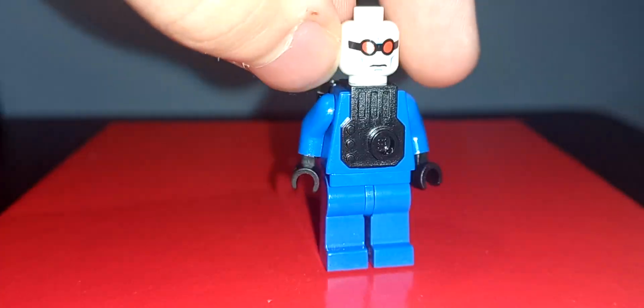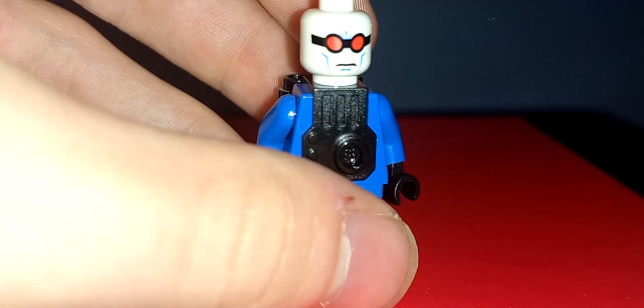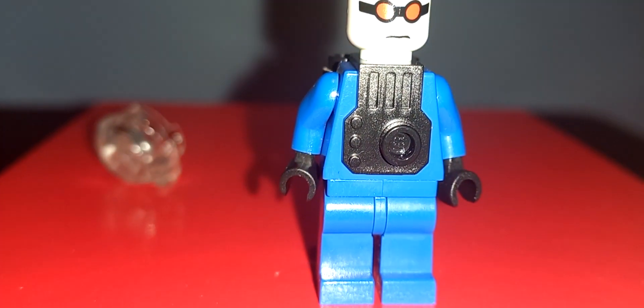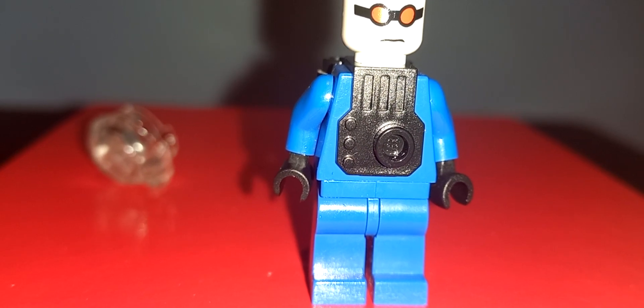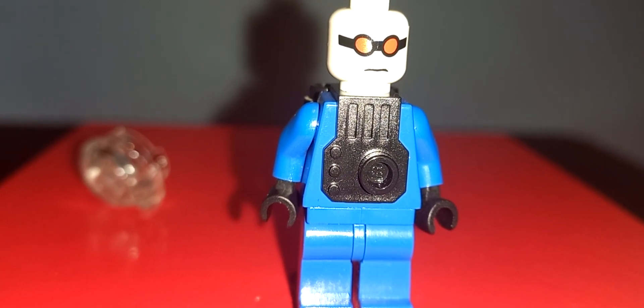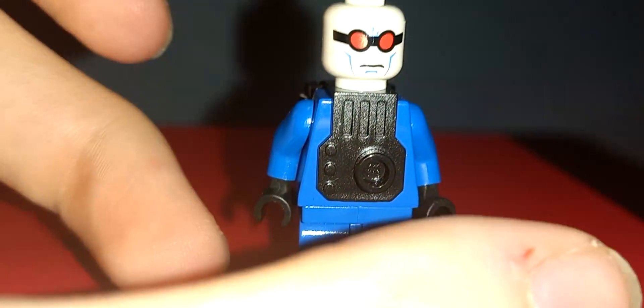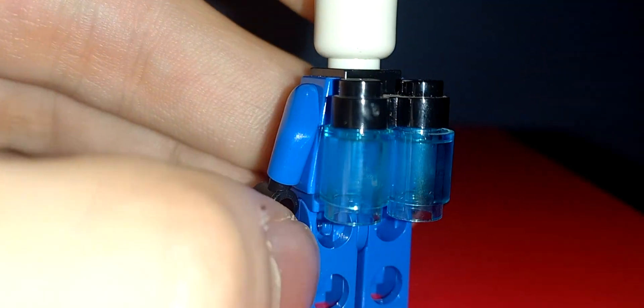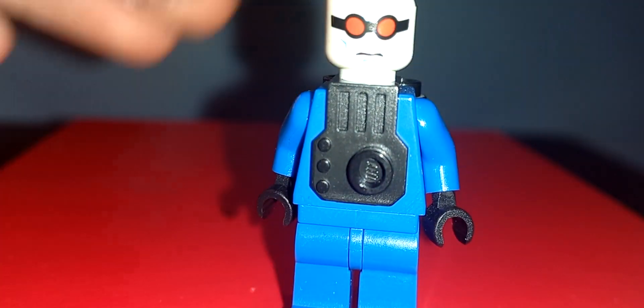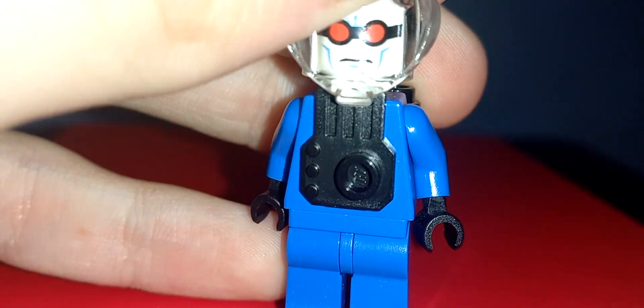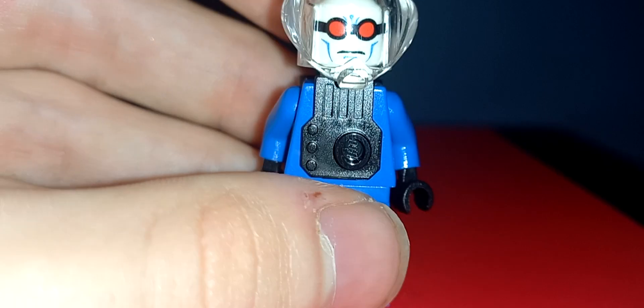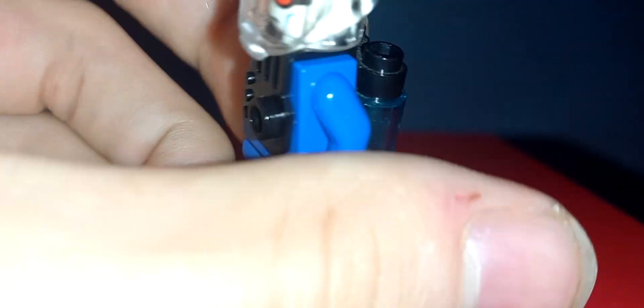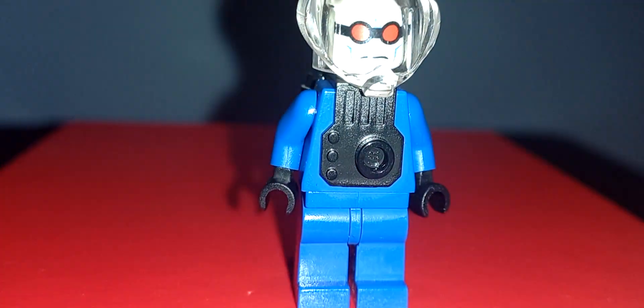It is a good looking minifigure. One of the better freezers we've gotten. I think the 2013 version is the best we've gotten, but this one is a close second. It does have the best head, at the very least. He's got no back head printing. He has no torso printing at all, which I'm fine with because it's covered up by this backpack thing. It's exactly the same as the Batcave figure, though. I'm fine with that.